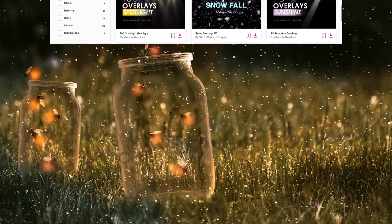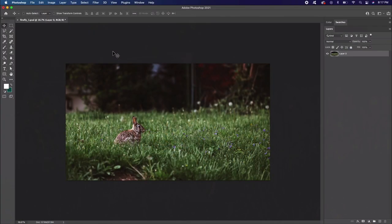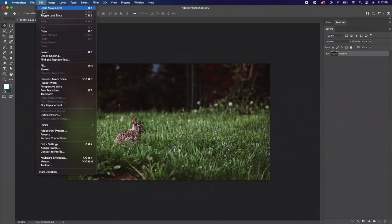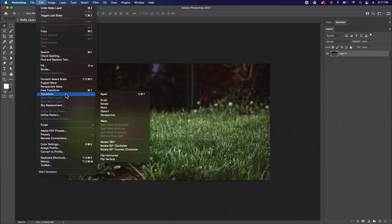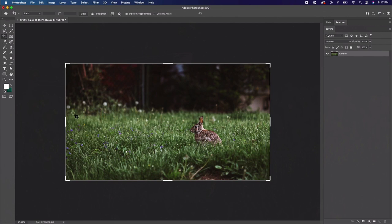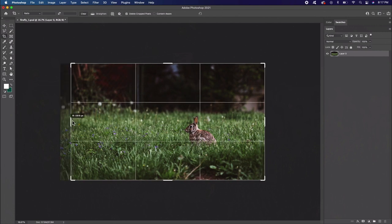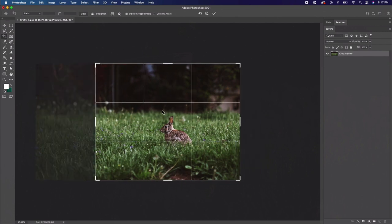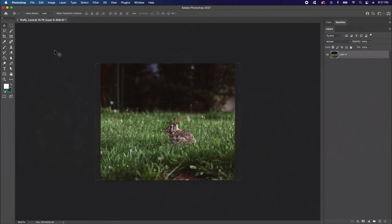First, let's start with the grass stock. We just want to use the grass, so the first thing we'll do is remove the rabbit. Flip the image, go to Edit Transform Flip Horizontal. Now let's crop the image. Select the Crop tool and crop it like this. Now let's remove the rabbit.